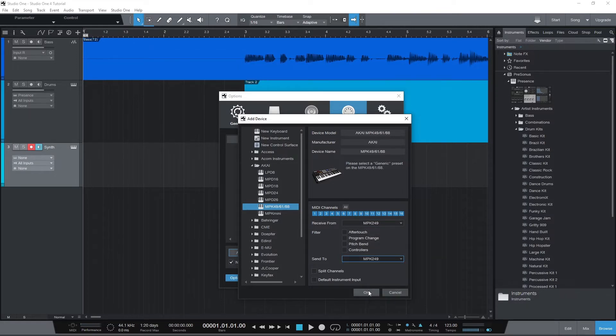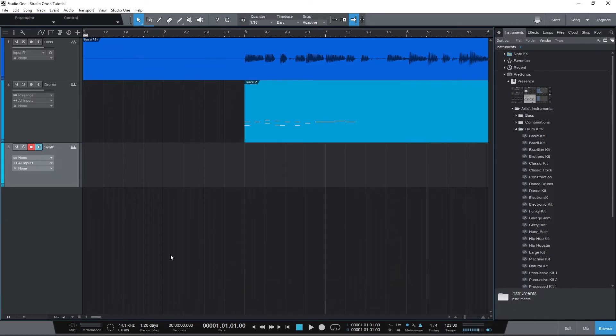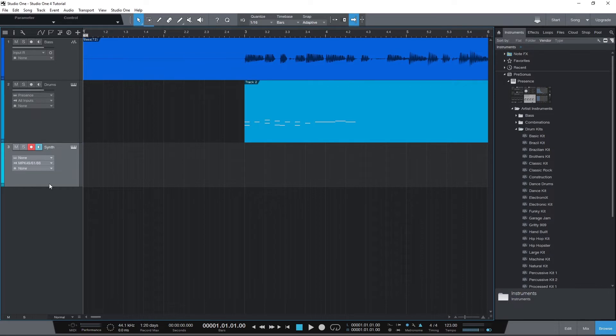Then just click OK and go back to our project. With the MIDI device set up, we have to use the drop down again and select the Akai MPK249, or whatever MIDI device you use in your case.